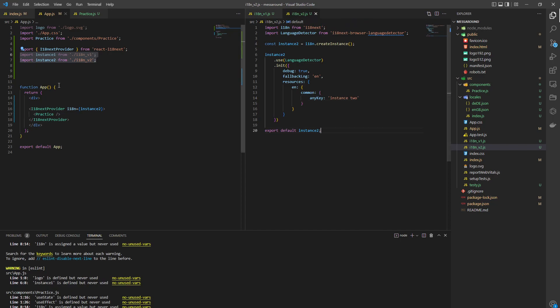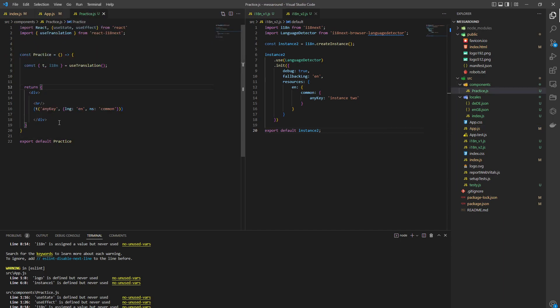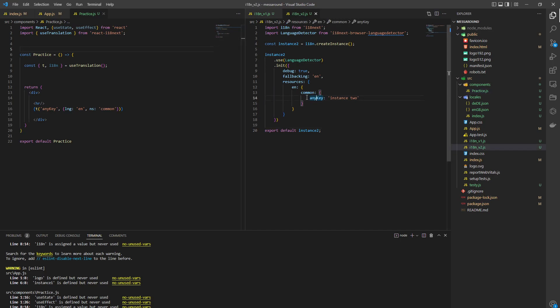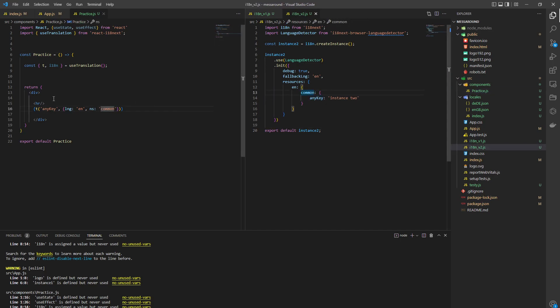Let's do it this way. So we import both instances, we write a shortcode which is going to be referencing the key, any key. Namespace is going to be common, language is going to be English.